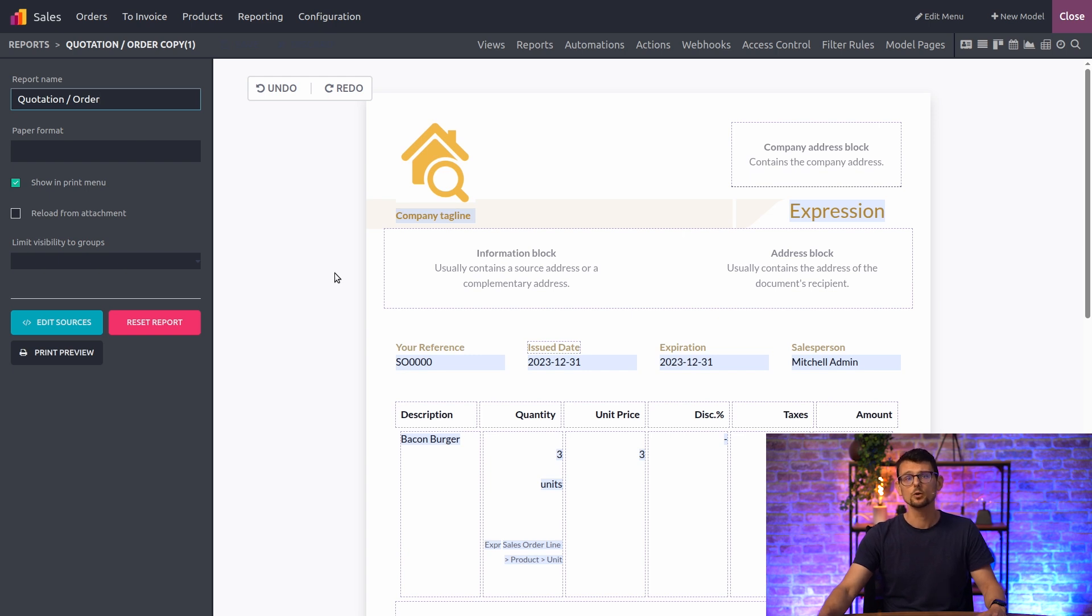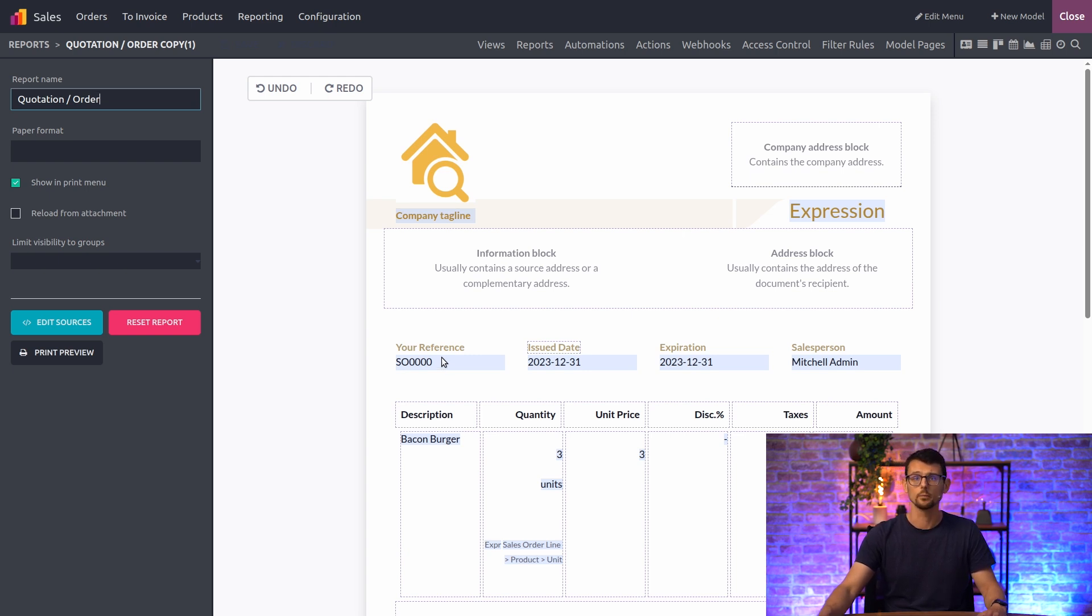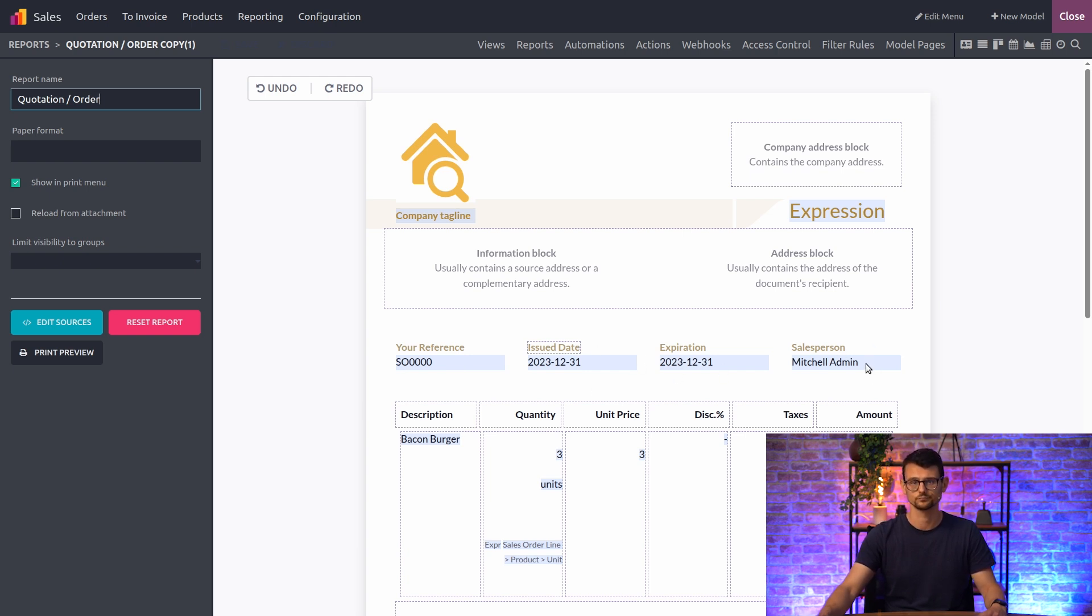Now, you may be wondering why some text appears with a blue background. Well, that text represents placeholders that will be updated when you generate the report. For example, fields like the Sales order number, dates, or the name of the salesperson will show the correct value in the final report.